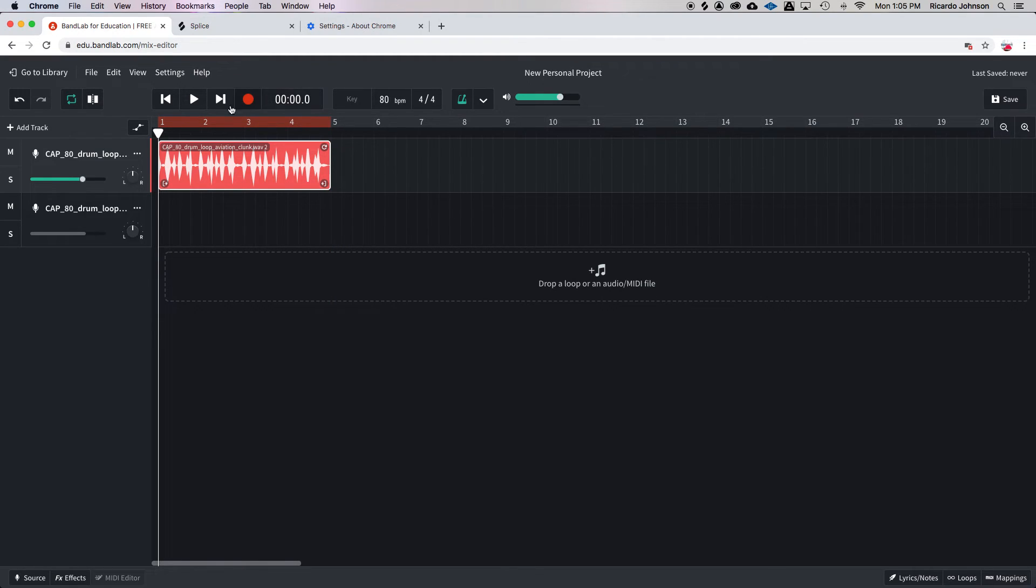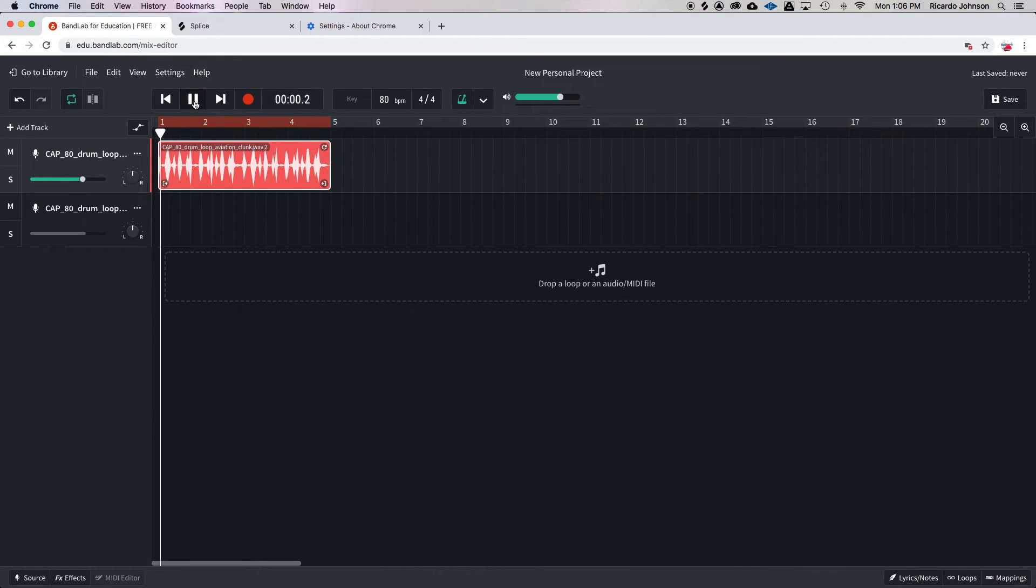So now all I got to do is hit the play button and listen to the click sound and my beat. See if they're matched up.